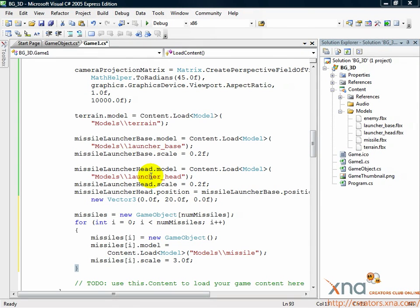Now that we have an array of missiles at the ready, let's set up the input code so that the player can launch one of these missiles every time they press the A button on their Xbox 360 controller or space on the keyboard.